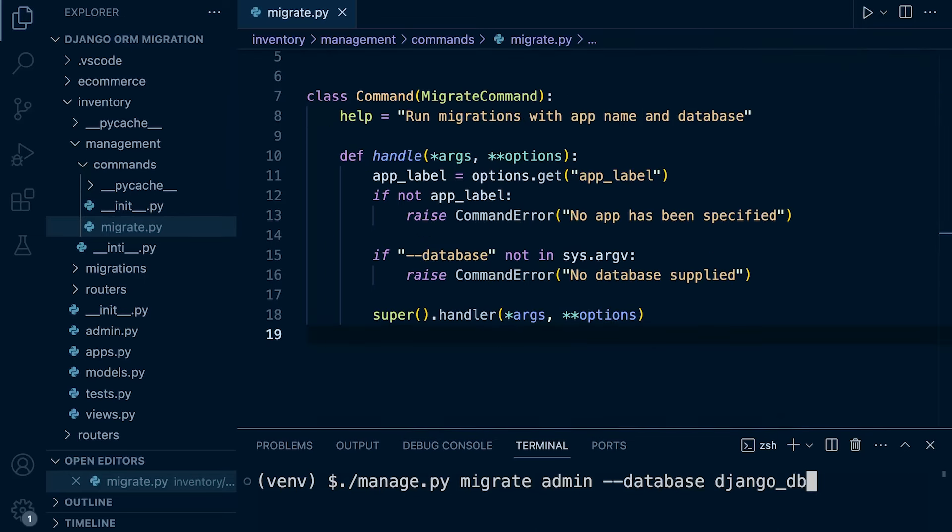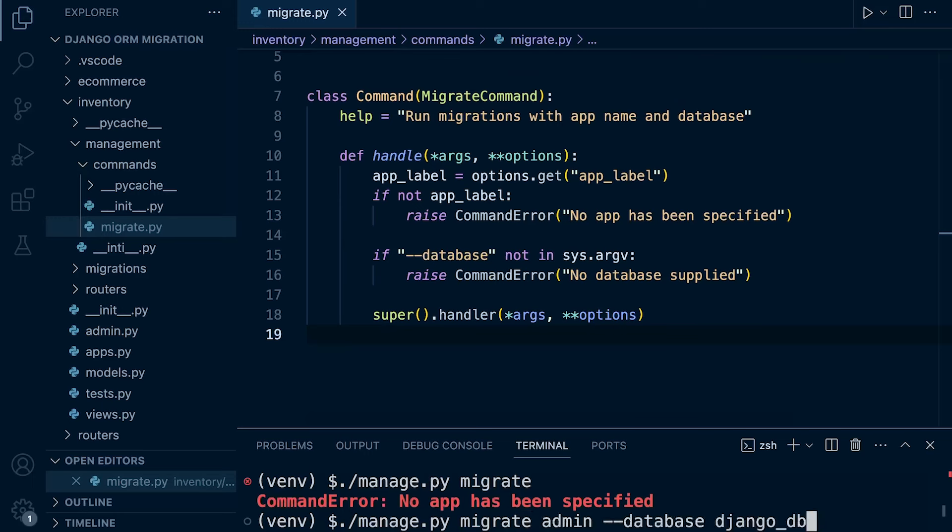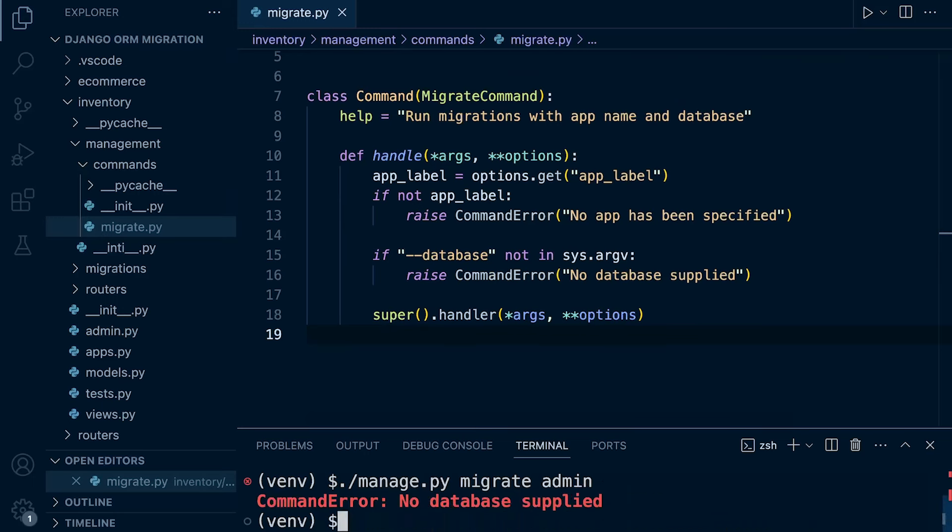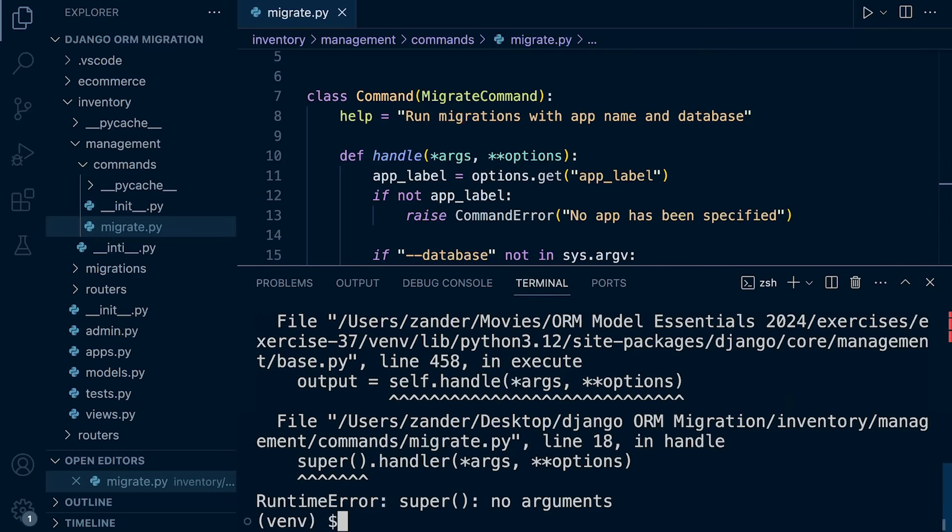So let's just give this a go, so let's just try and run migrate, we should now be told, no app has been supplied, wonderful. So let's now supply an app, there we go, no database supplied, so it looks like we are having to actually supply both the database and the app before something happens.